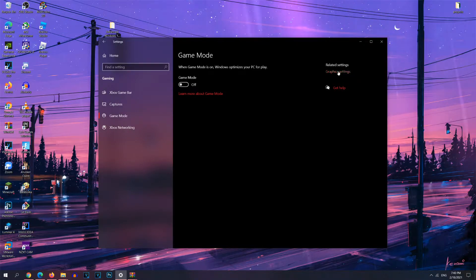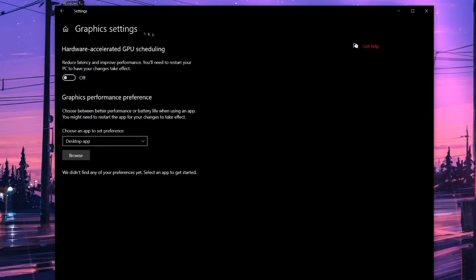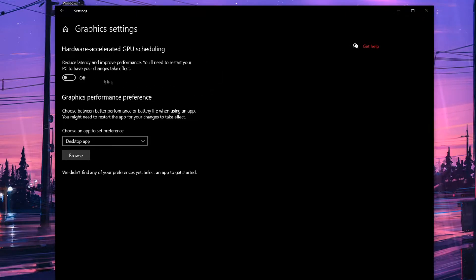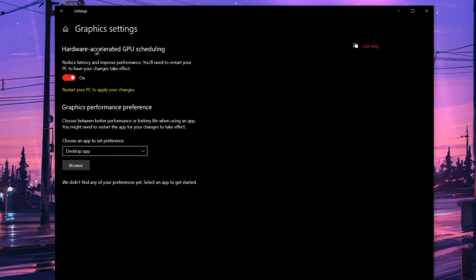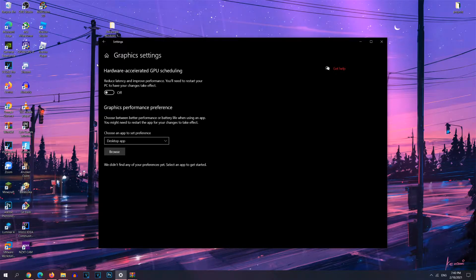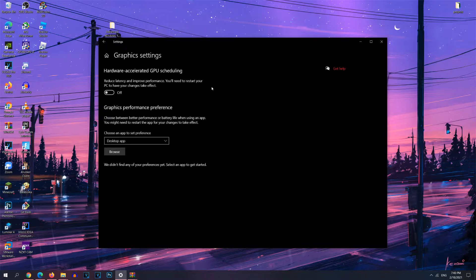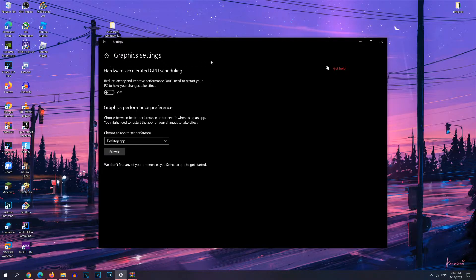Now you're going to head over to the graphics setting right here. For this option, you may not see it, depending on your PC. But if you do see this option, you may want to turn it on. But I'm going to leave it off because I don't really benefit from this setting. Basically, this will reduce latency and improve performance. But if you don't really see much performance improvements, or if your latency doesn't get decreased, then it's best to leave it off.